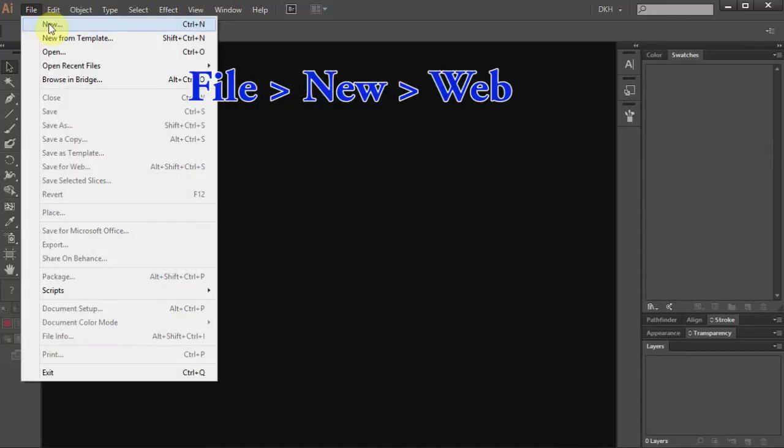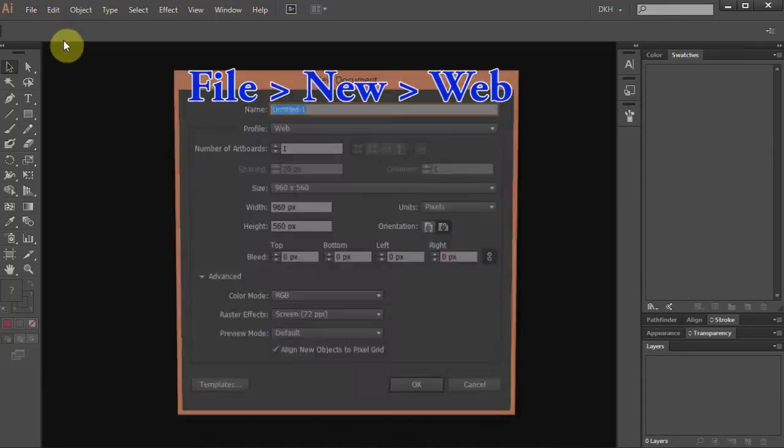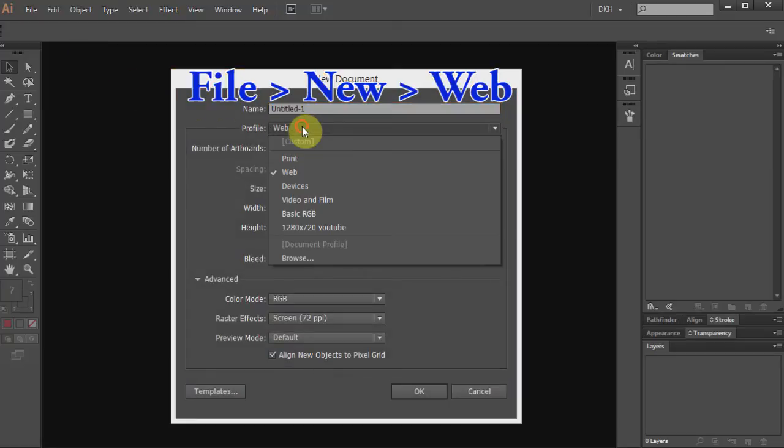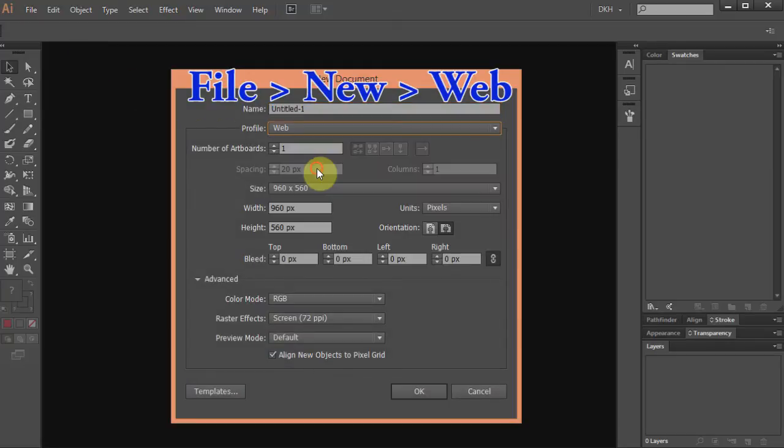Go to File, New and set the profile to Web. Click OK.